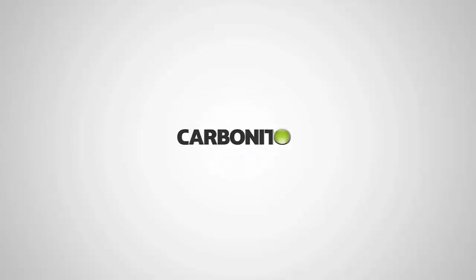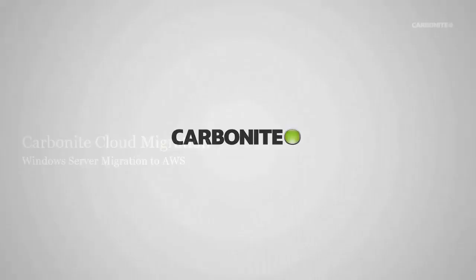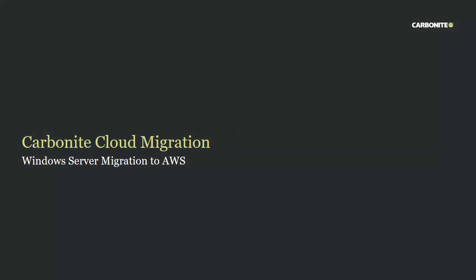Greetings, and welcome to the Carbonite demonstration of Carbonite Cloud Migration. In this short demo, we're going to show you how easy it is to migrate from anywhere into AWS for a Windows server, in this example, utilizing Carbonite Cloud Migration. So let's get started.